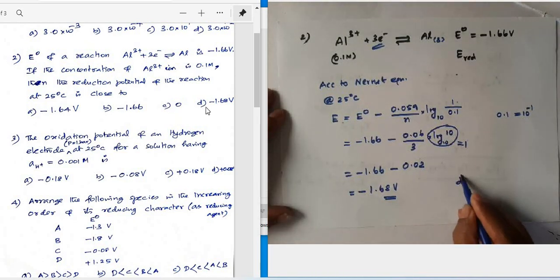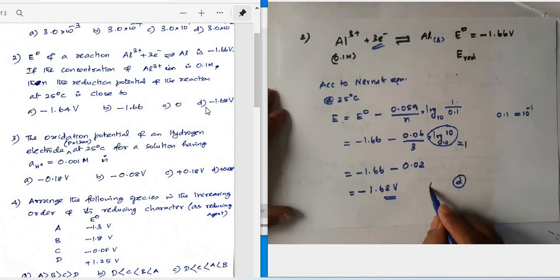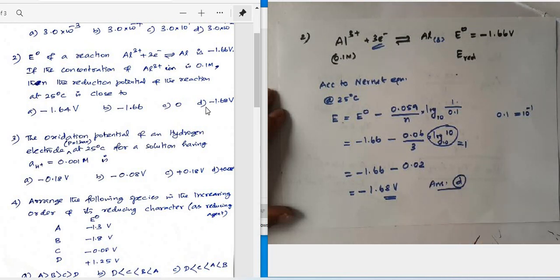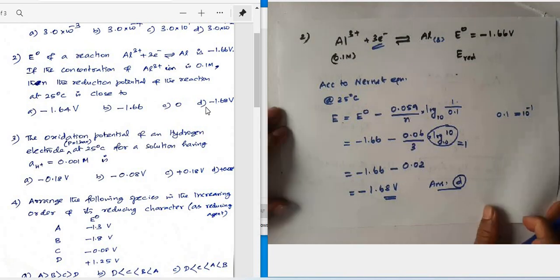Looking at the options: option A is −1.64 V, option B is −1.66 V, option C is 0, and option D is −1.68 V. The correct answer is option D.